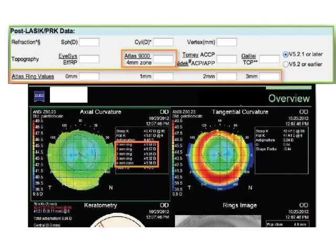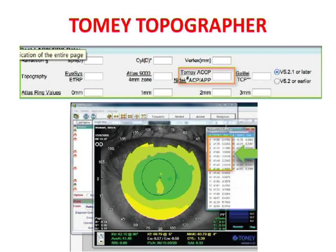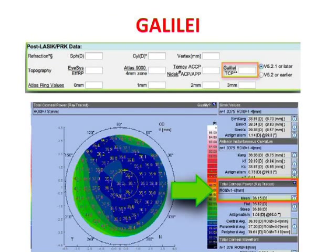The calculator asks for the 4 mm zone value, as that approximates the relevant optical zone. The next value in the calculator comes from the Tomey — it is the anterior central corneal power. You look at the display, take the average central corneal power, and put it into the appropriate box. The last option is from the Galilei, which provides the total corneal refractive power (TCRP). Every machine gives you this output and you feed it into the calculator.